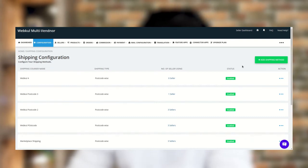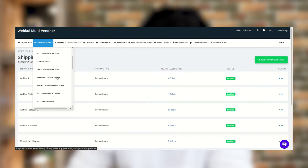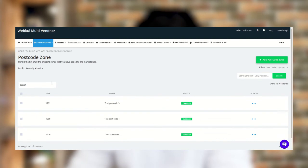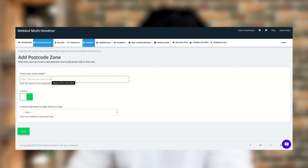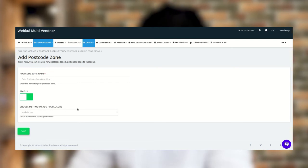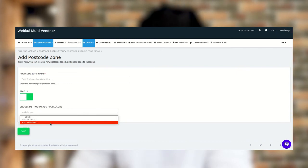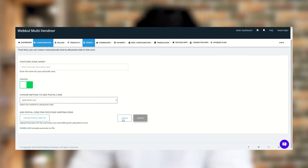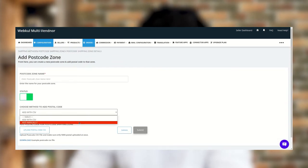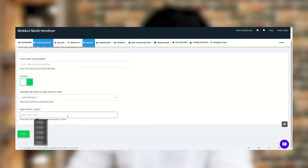Once you create the shipping method, go to the Postcode Zone under the configuration section. Click on Postcode Zone and create a postcode zone by clicking Add Postcode Zone. Enter the postcode name and enable or disable the zone from this tab. You need to select the method to add a postcode — either via CSV or manually. If you choose CSV, download the postcode CSV file, enter the details, upload it, and click Validate. If manually, you can enter postcodes like 110032, 201, 301, and so on.